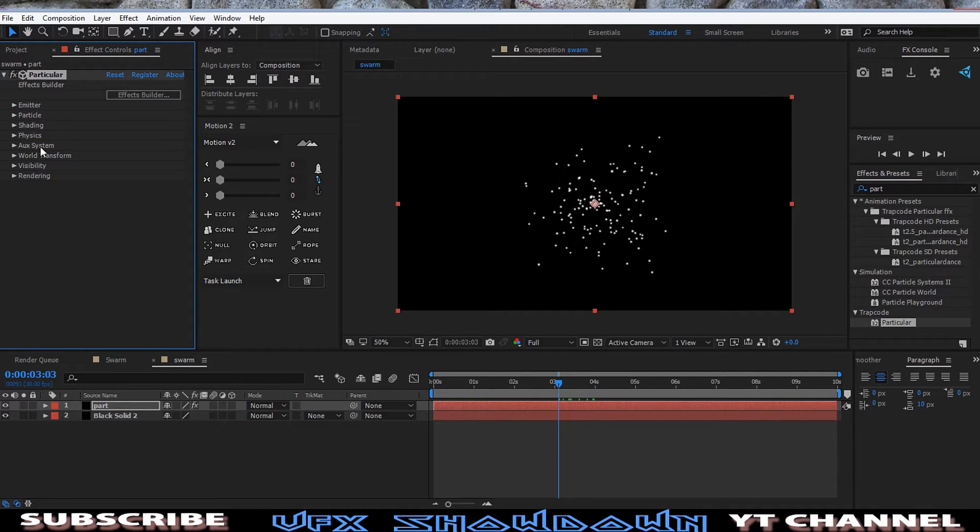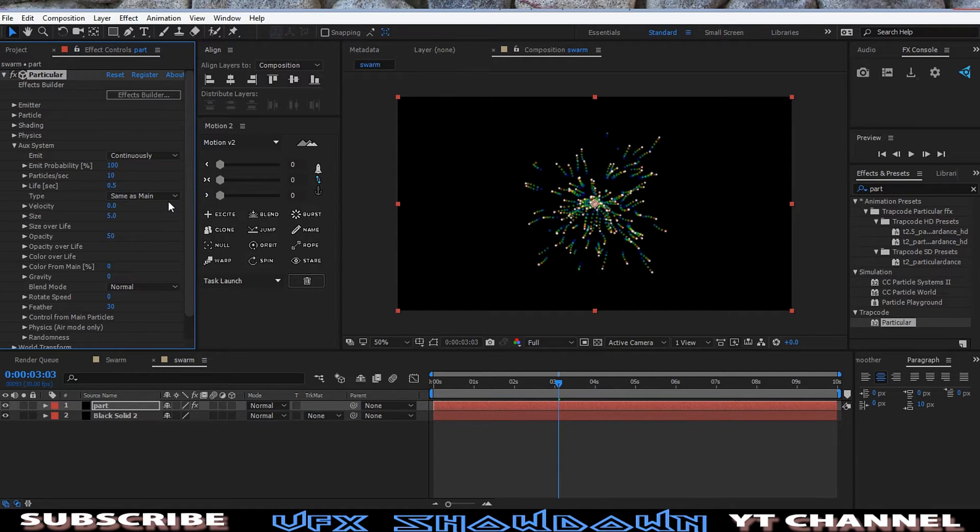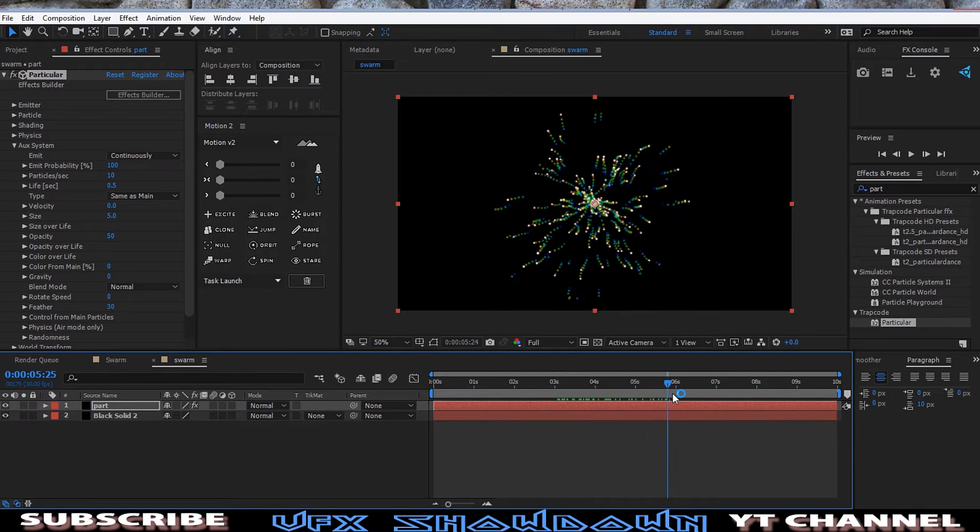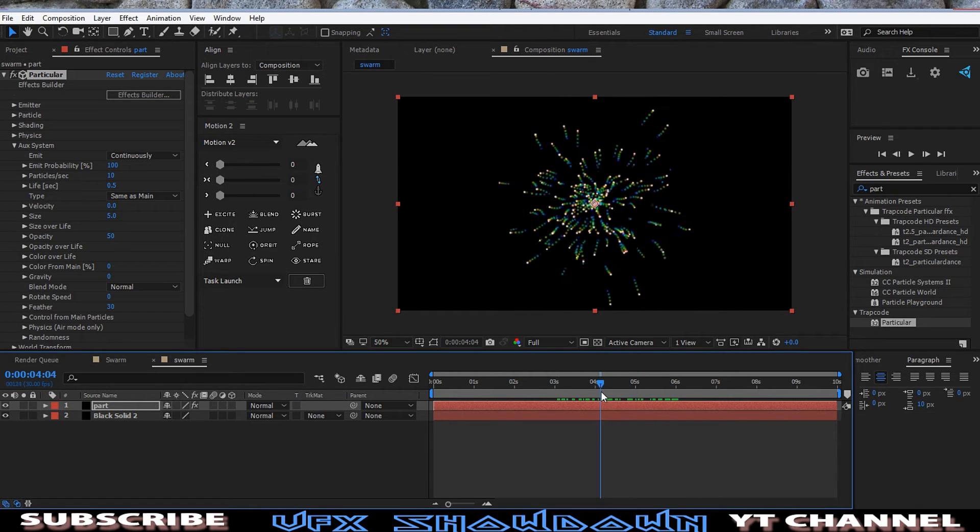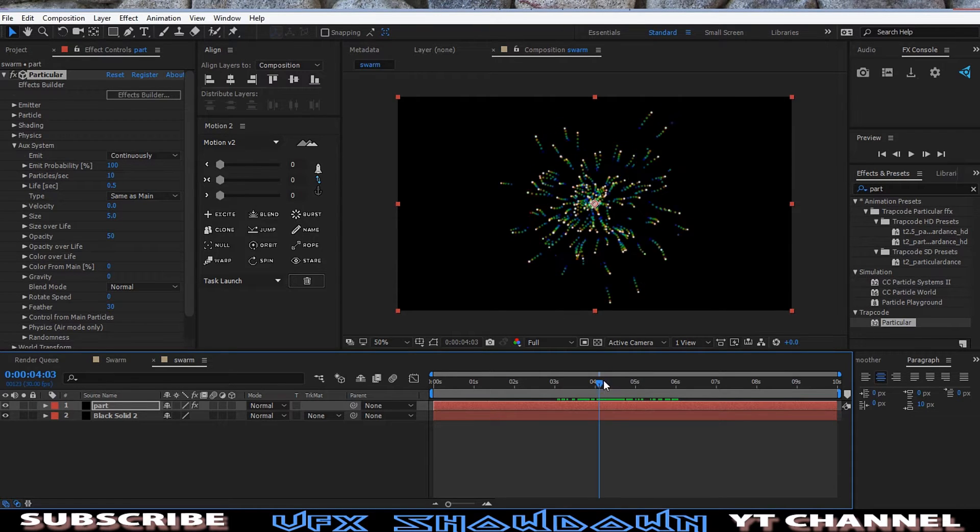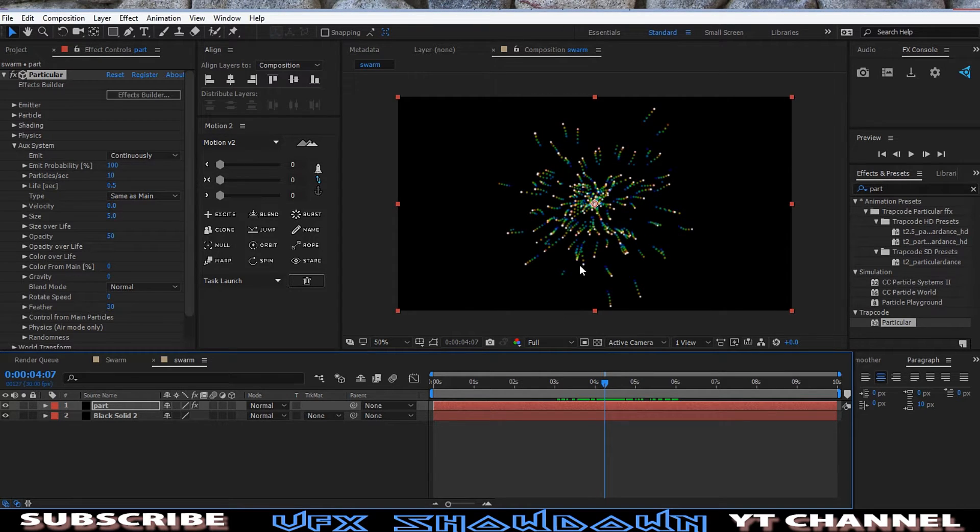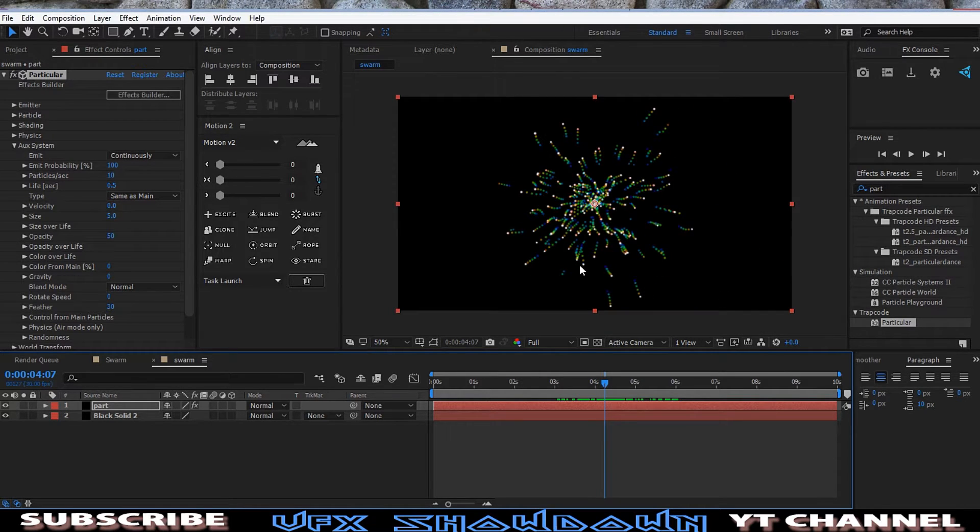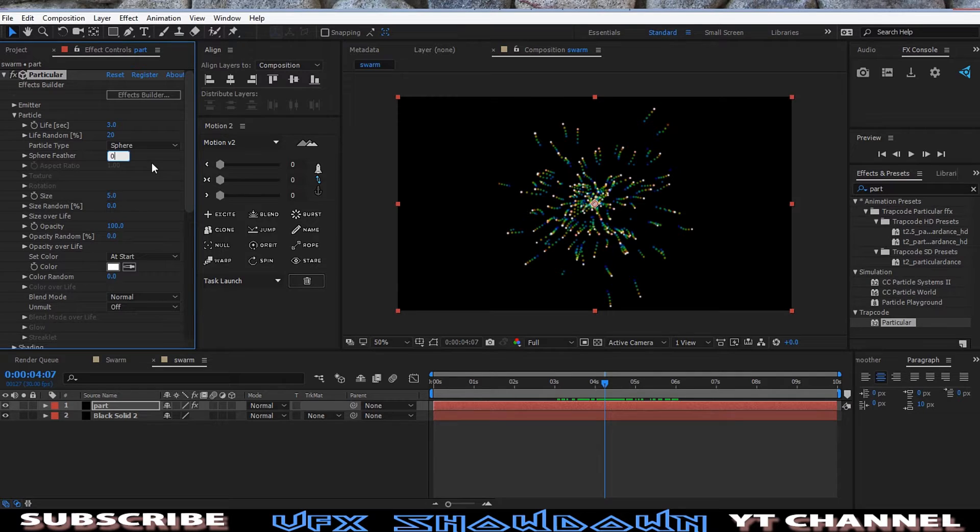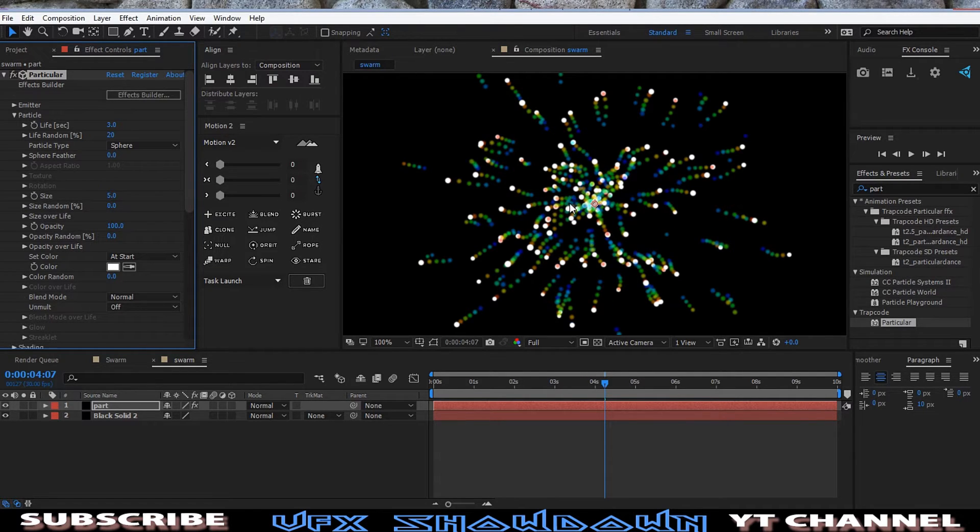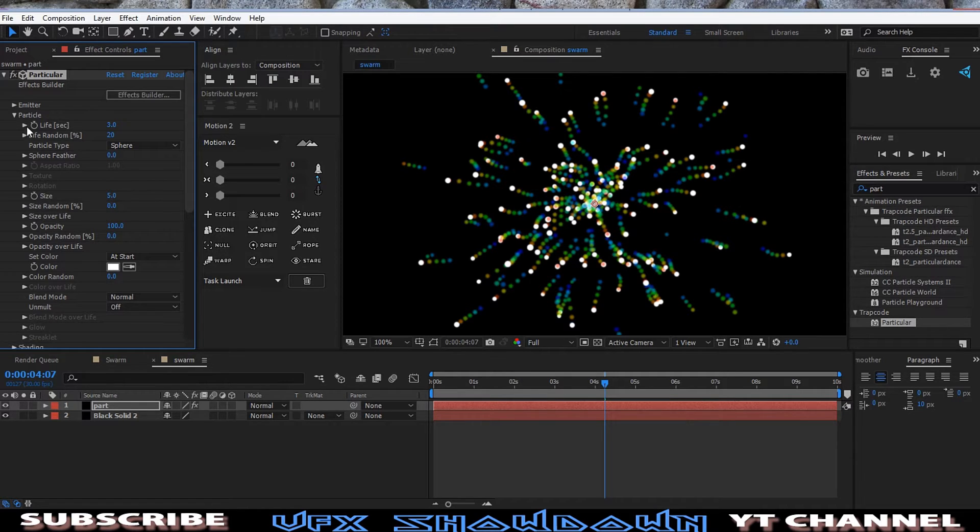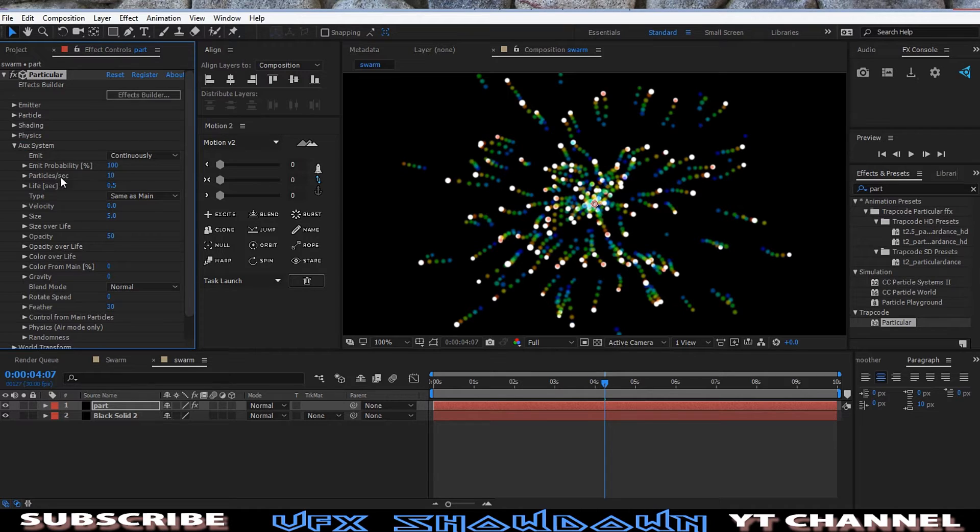And then go into the Aux System and open up. And let's add Continuously. So as you see, we already have the swarm effect, something like this. We need to just refine and finish this to look like an exact swarm effect. So first going to the main particle and the Particle Feather, it's set to zero almost. So we have a pretty solid particle, but the secondary particles are feathered. So go into the Aux and you see particle per second.